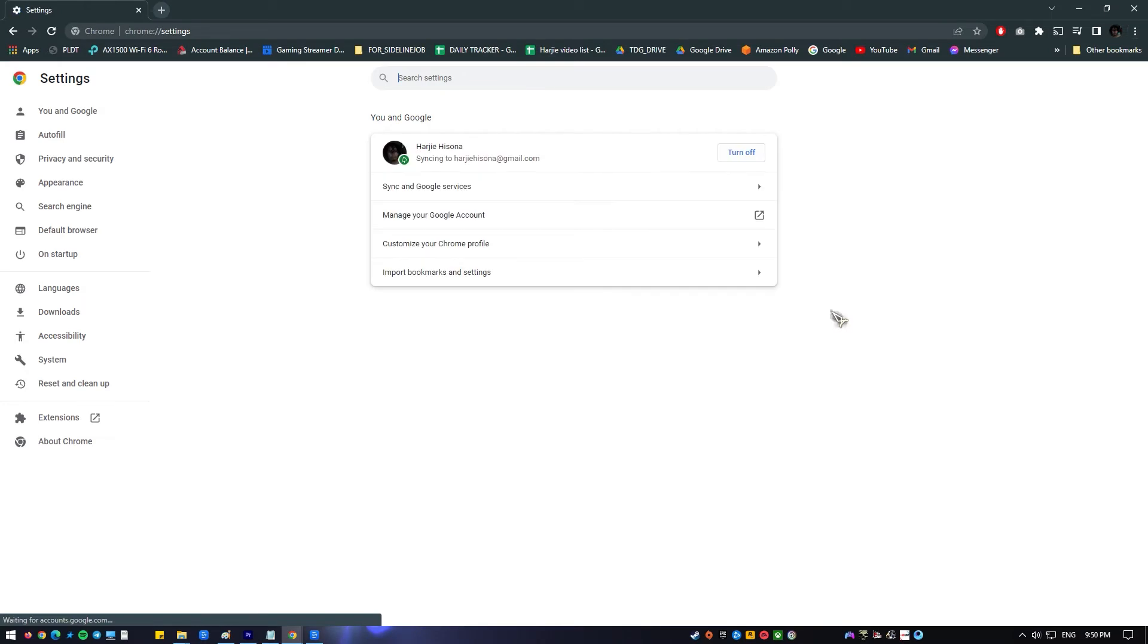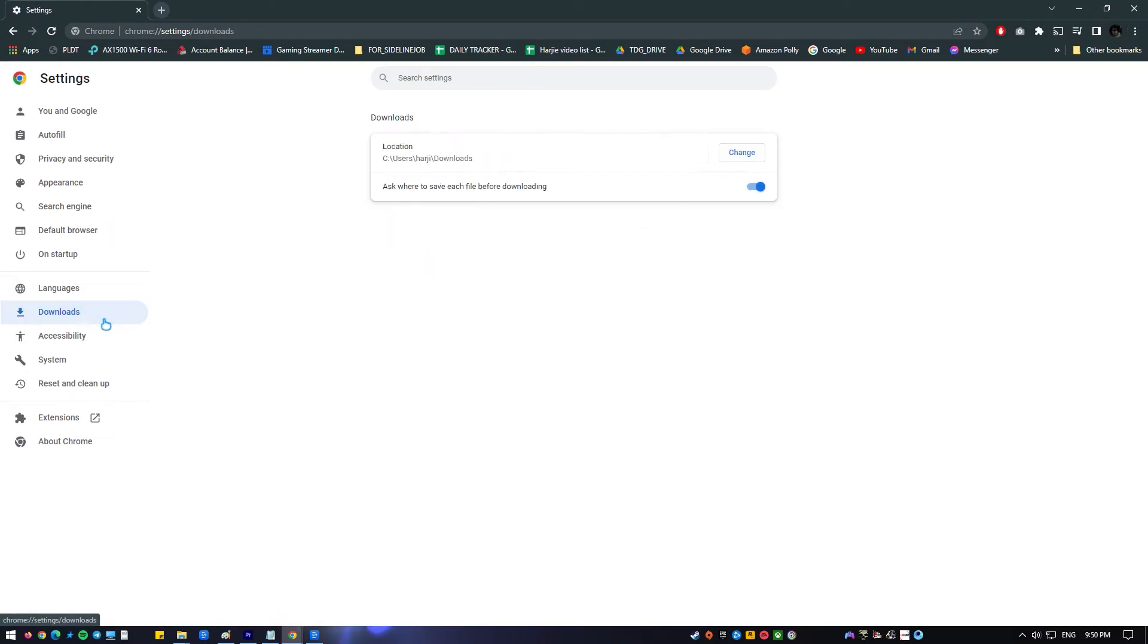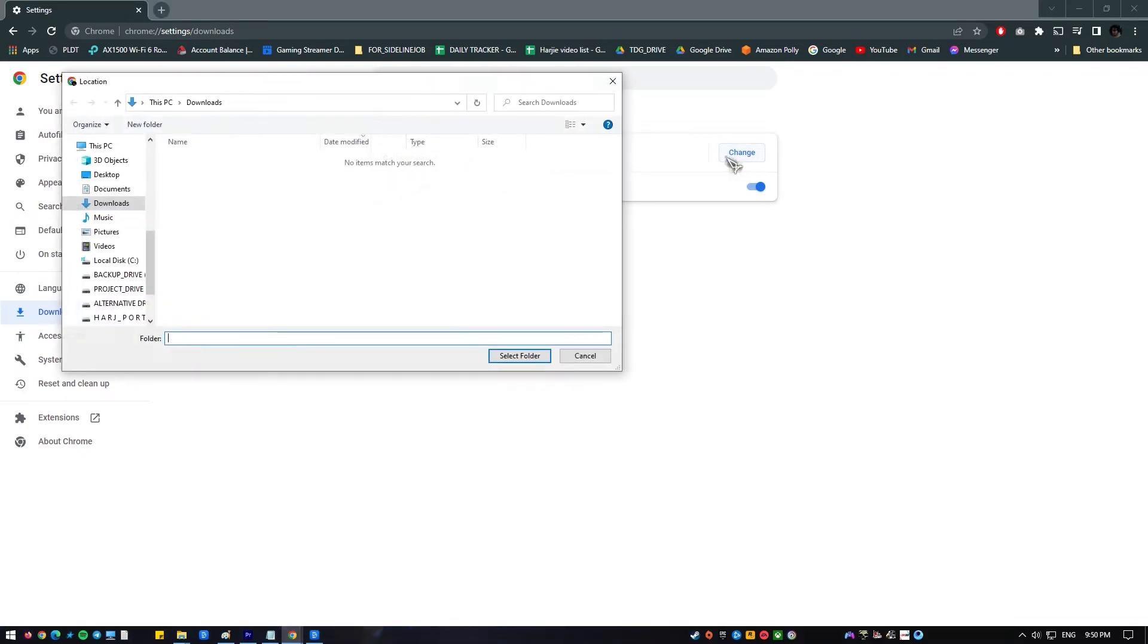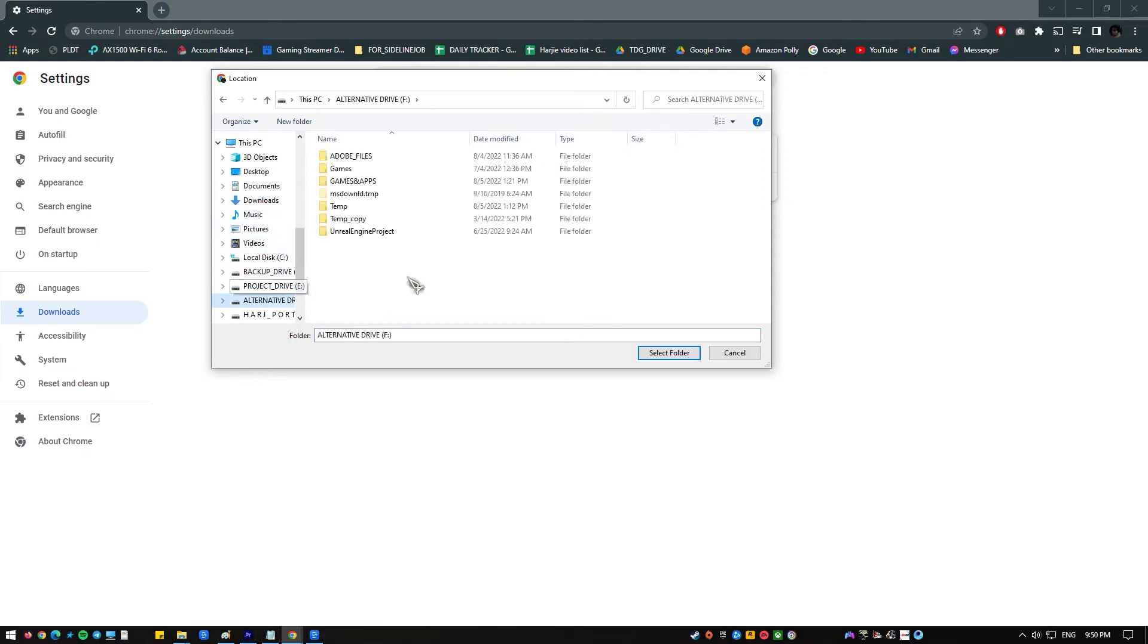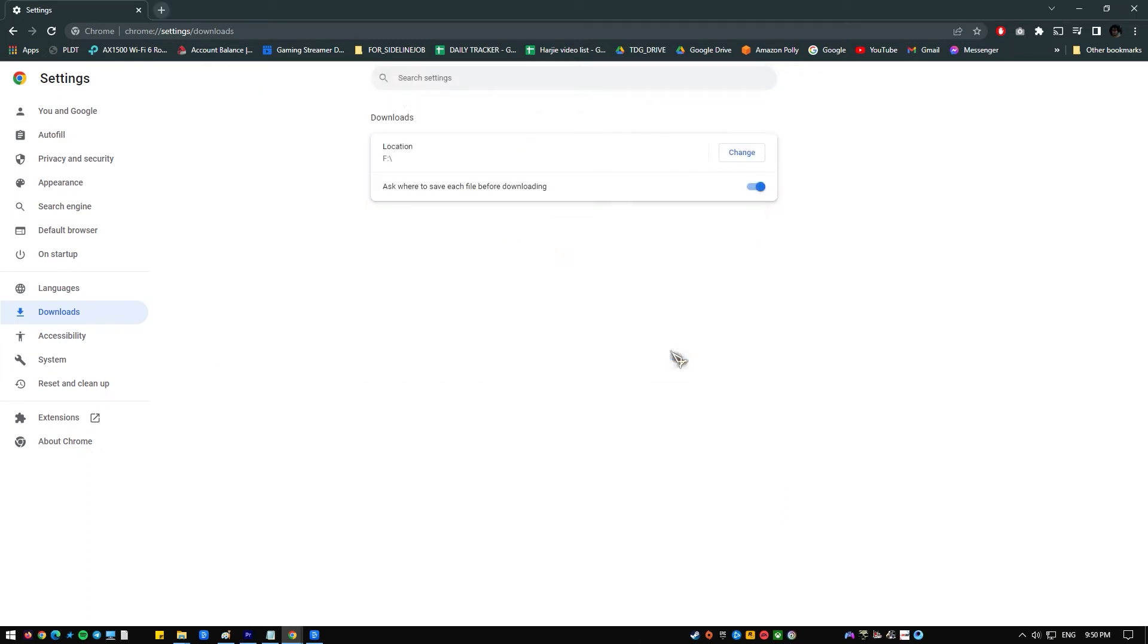Scroll down to the bottom of this page and click the advanced button. Scroll down until you see the download section. Click the change button under the location option and choose a different folder for Chrome downloads. Confirm the changes and restart your browser.